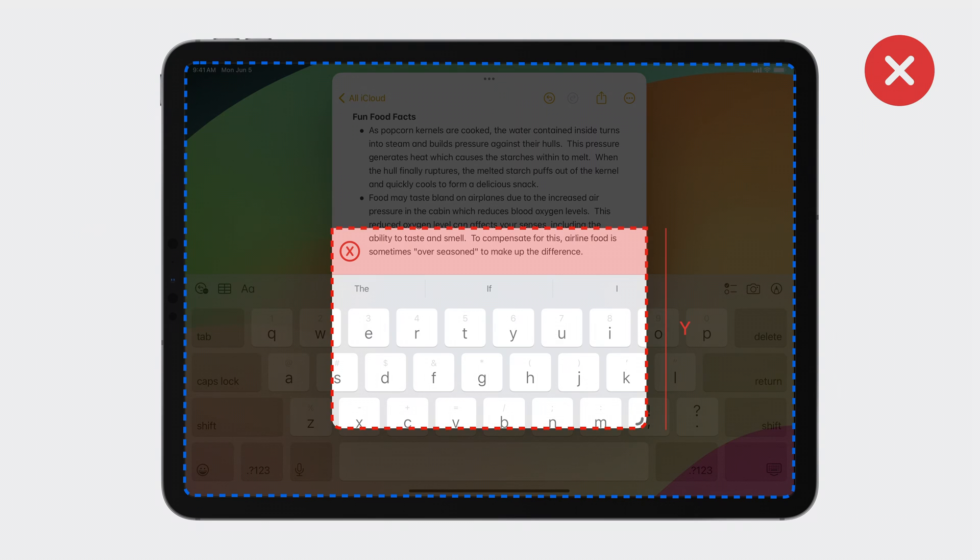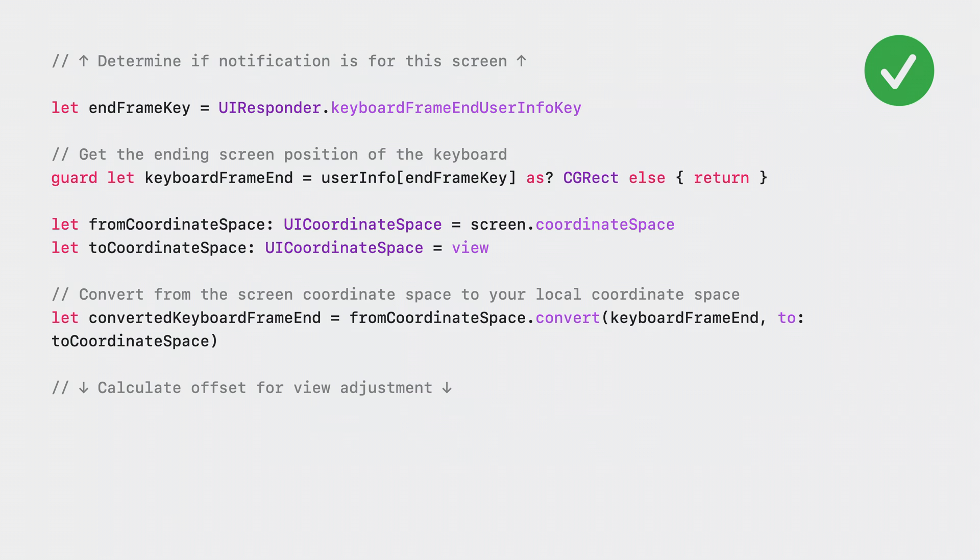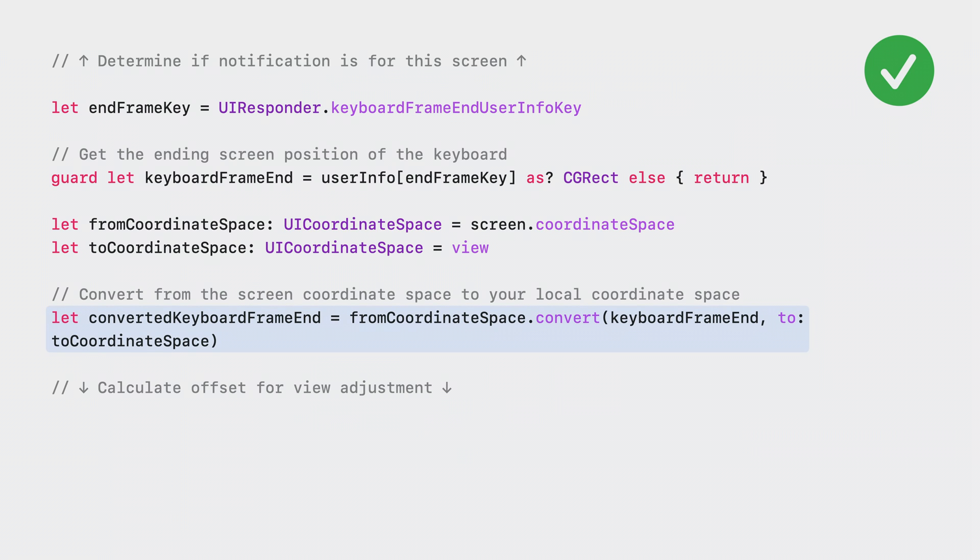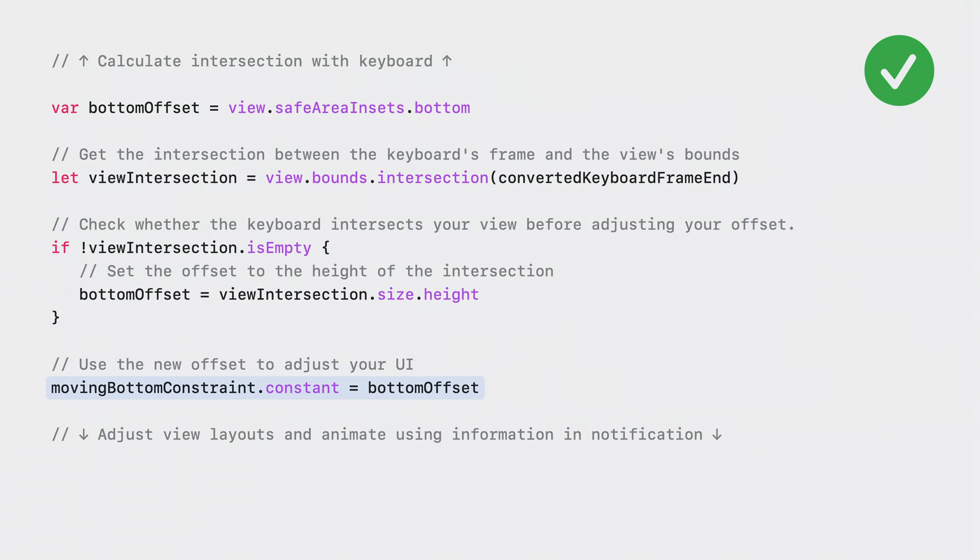Fortunately, there's a few changes that can be made to your notification handling to make things work smoothly again. In iOS 16.1, the keyboard notifications began including the corresponding UI screen as the notification's object. First, let's use it to check that the keyboard is appearing on the same screen as our app. Otherwise, no adjustments will be necessary. Next, let's compute a rect to represent the keyboard's placement relative to your view. We can do this by retrieving the keyboard's expected end frame, the coordinate spaces provided by the notification and your view, and then using them to convert the keyboard frame end into your coordinate space. With this new rect, we can determine the necessary offset for your views by calculating the intersection of your views and the converted keyboard frame end. If your views and the keyboard are overlapping, the necessary offset will now be the height of the intersection between your views and the keyboard. And with that, you can adjust your constraints or layouts however you like.